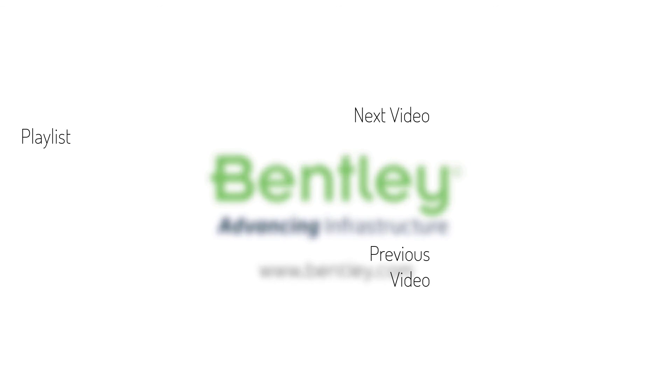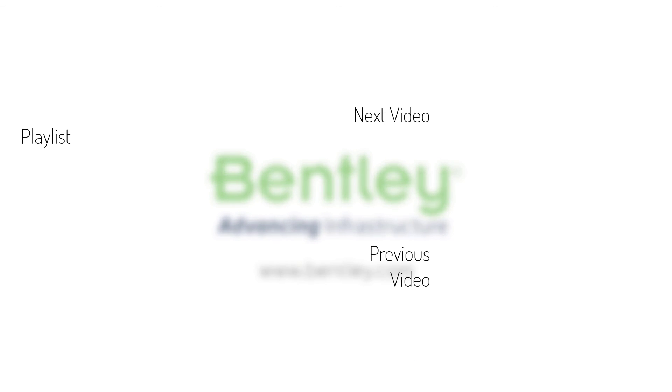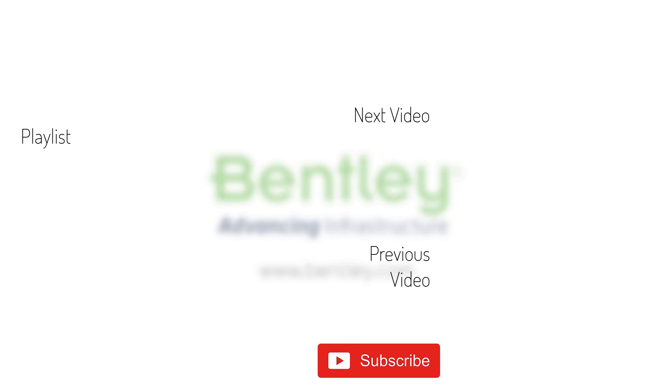If you found this video helpful, please give it a like. If you want to see more such series, consider subscribing to our channel. Thank you and see you next time.